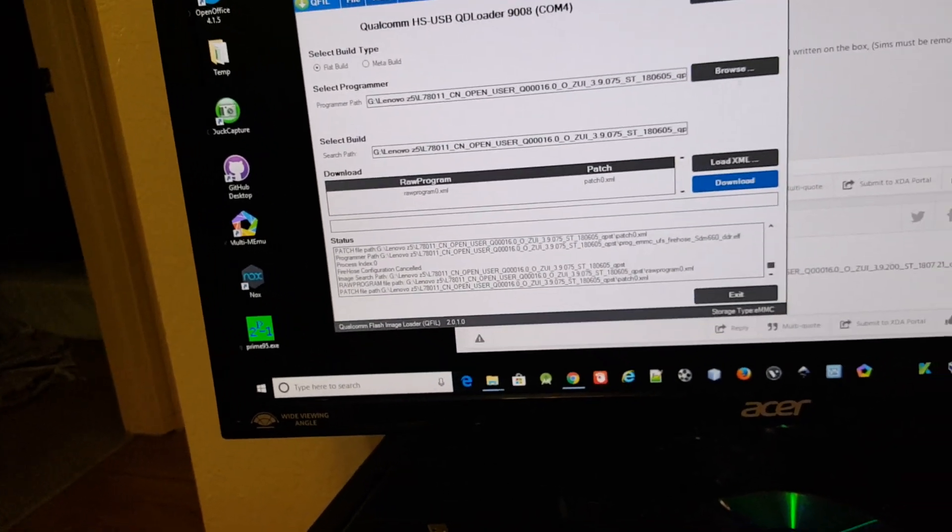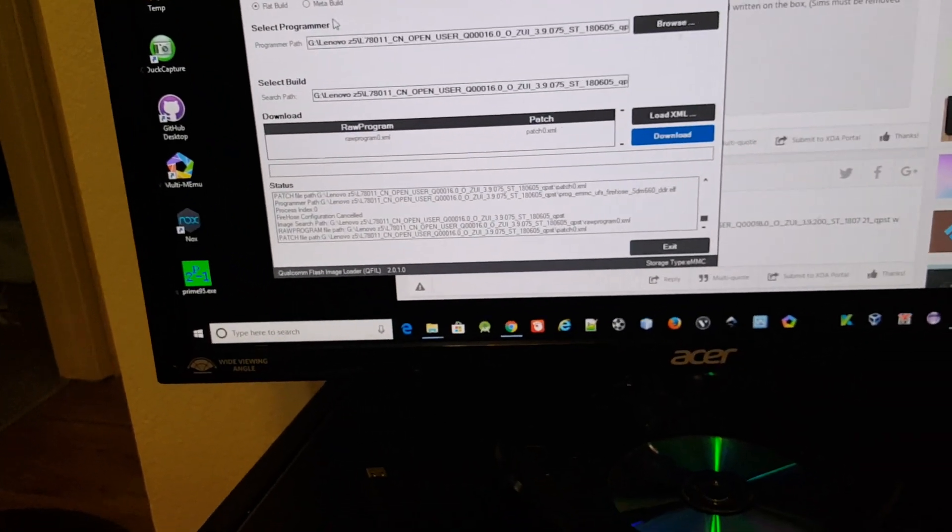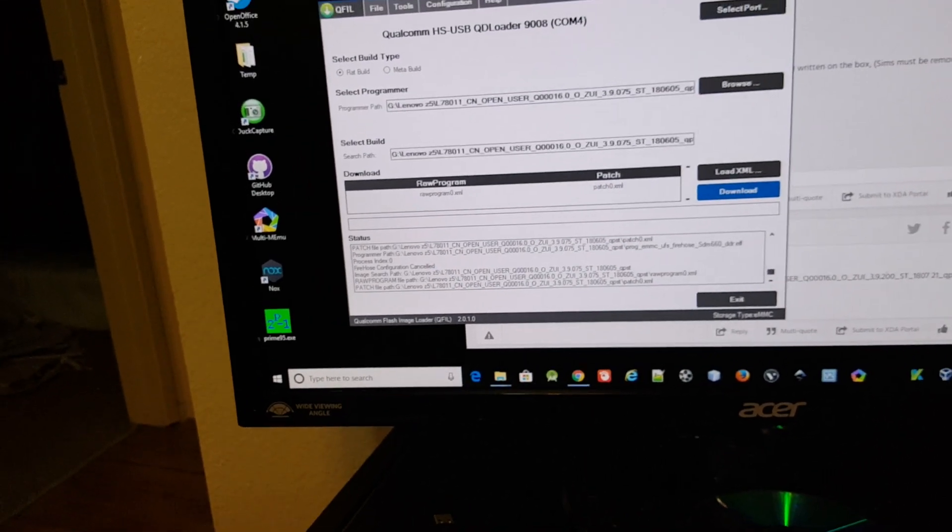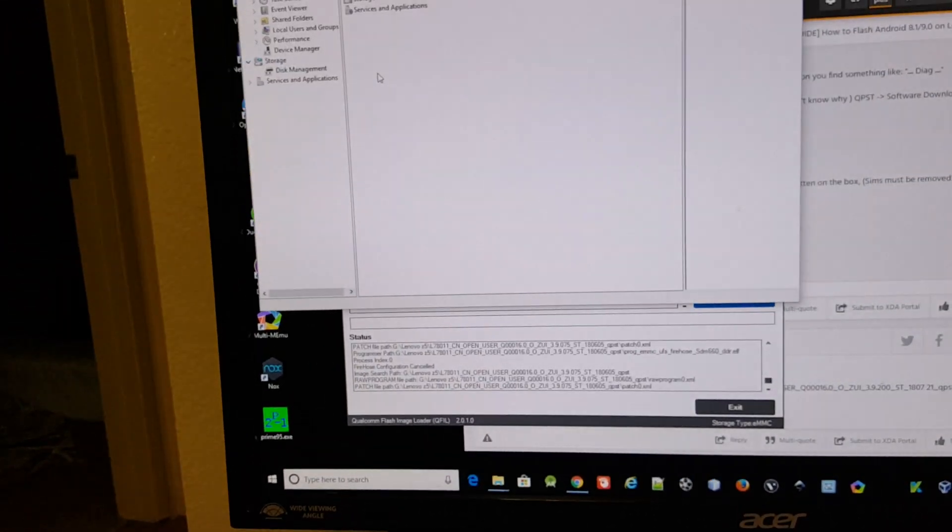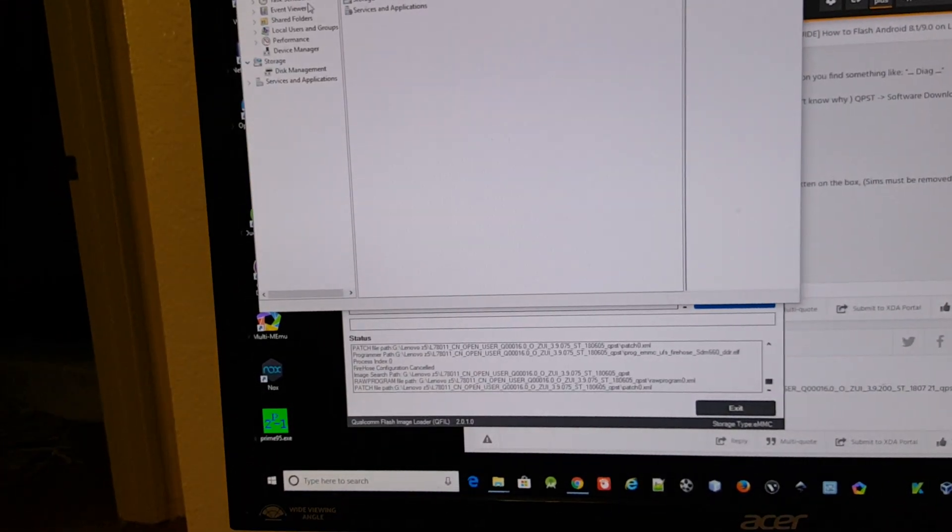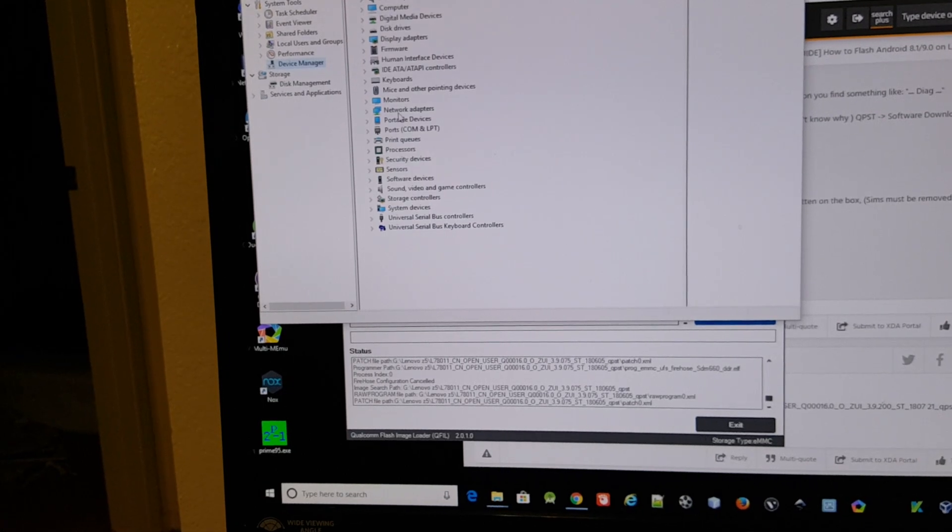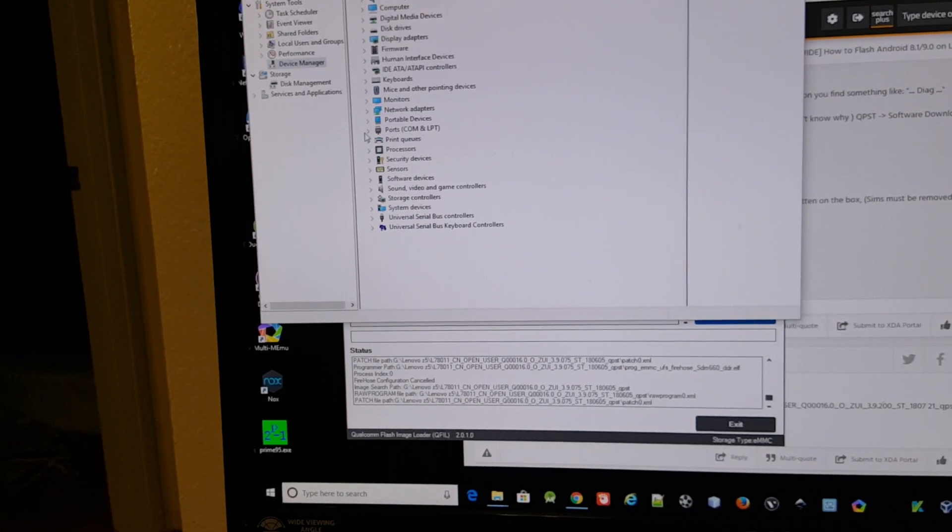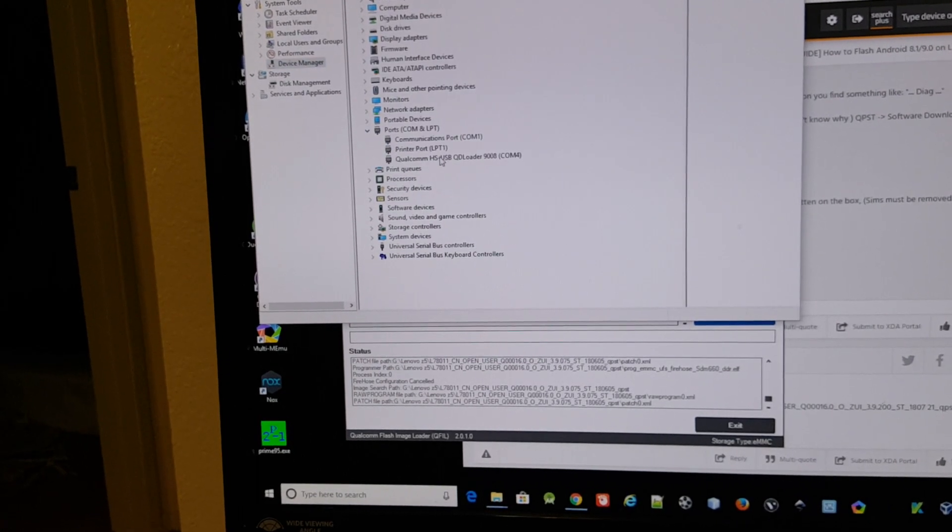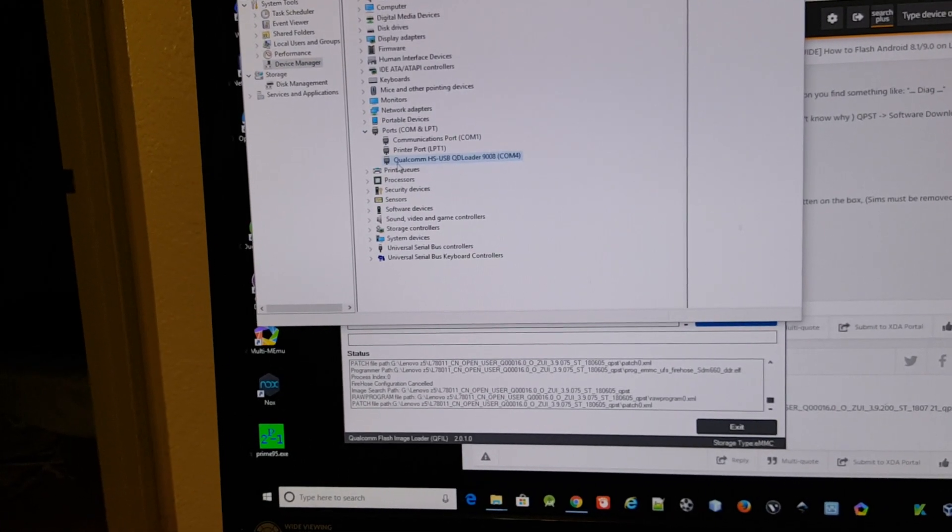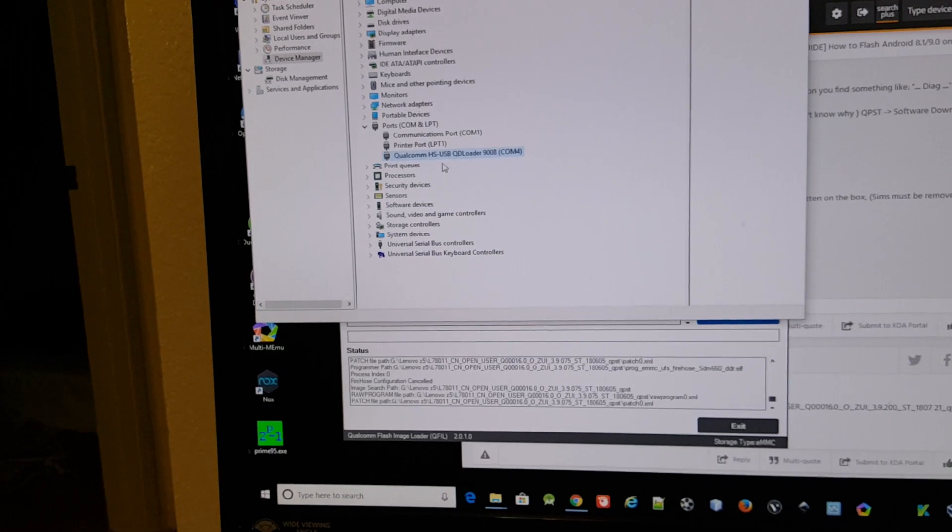So that's pretty much it. Let me show you in the device manager how it looks like. Go to device manager, then comport, and this is how it should look like.